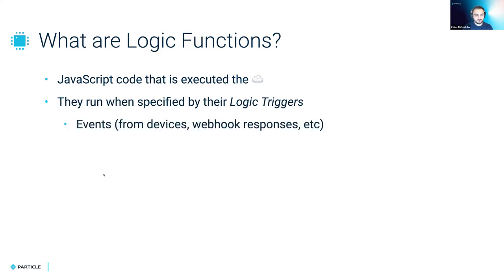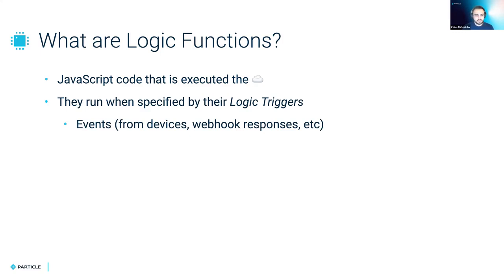The first one and main one that you'll probably use the most is event-driven logic triggers. So these can trigger your logic functions whenever an event comes from a device, or webhook responses, or anything that you're used to in the normal particle cloud, and are extremely powerful.